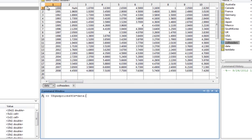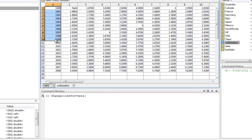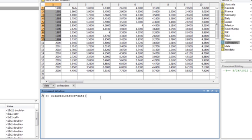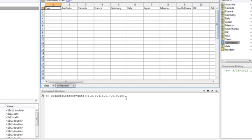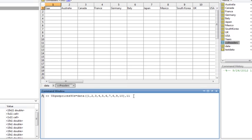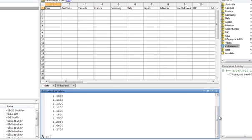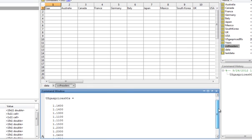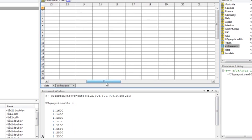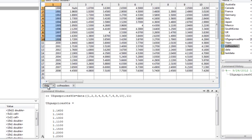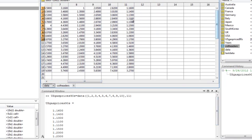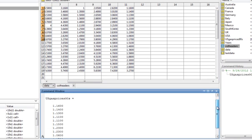For the 90s, we want rows one down to row ten. So you could write 1, 2, 3, 4, 5, 6, 7, 8, 9, 10 like that, then a comma, and then for our columns we want column 11. Hit enter and that gives us all the gas prices for the 90s in the US column. Let's verify — $1.16, $1.14, $1.16, $1.14 — it matches up. That created a column vector.